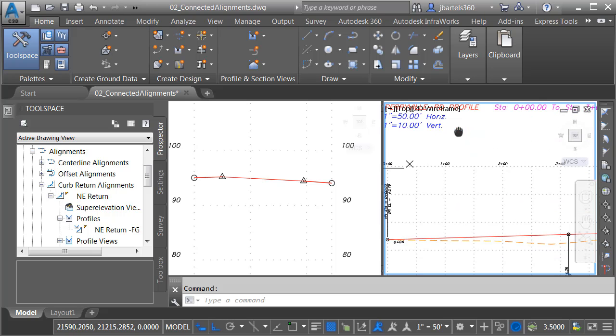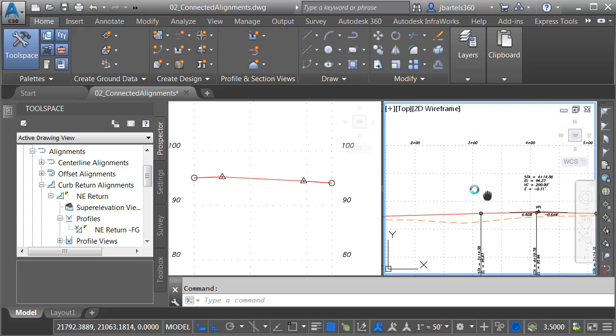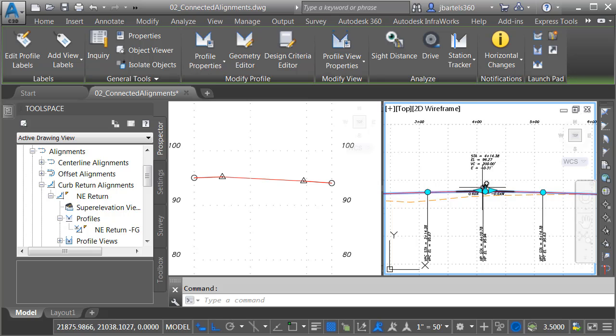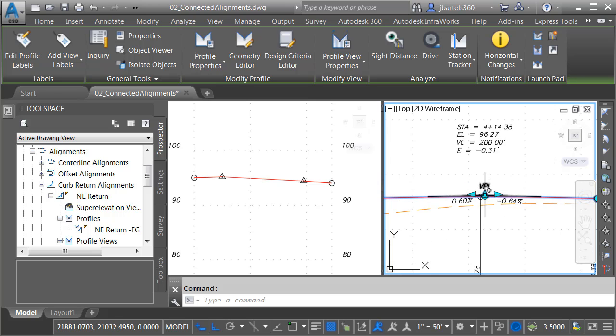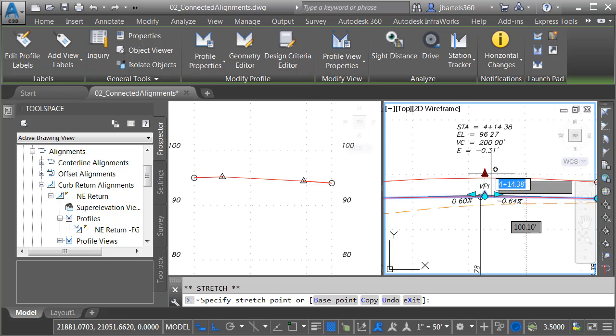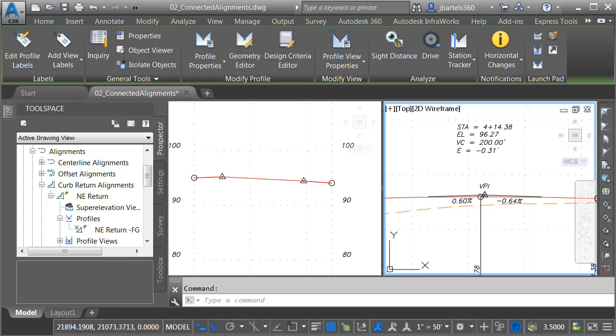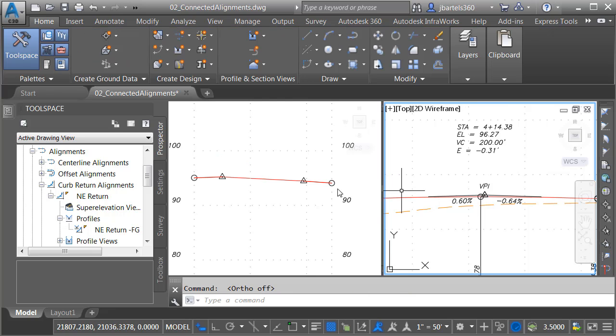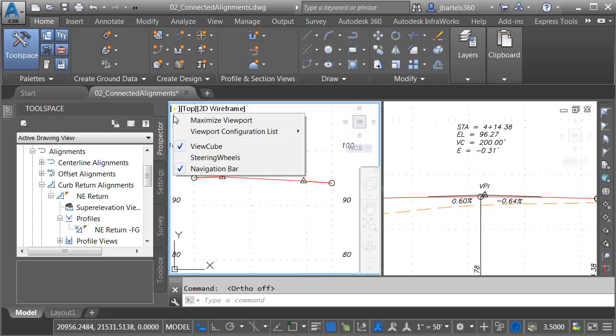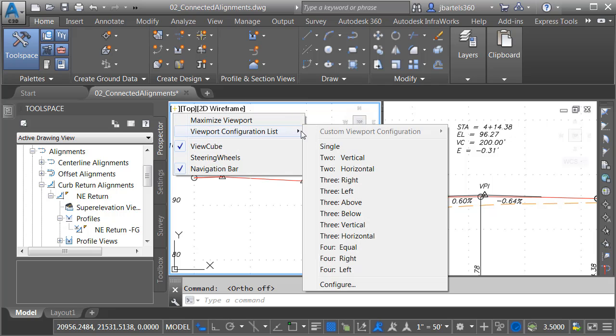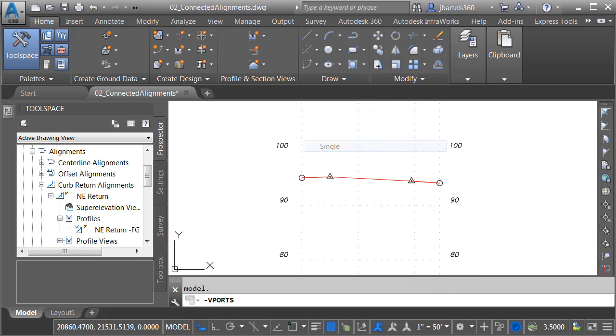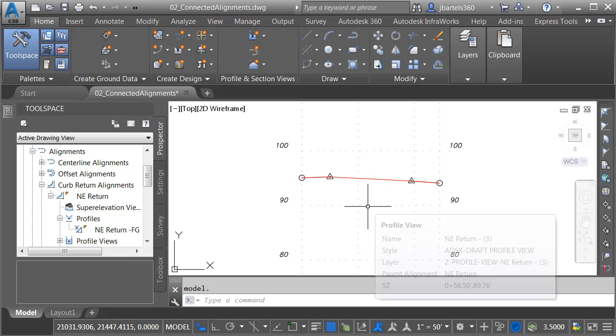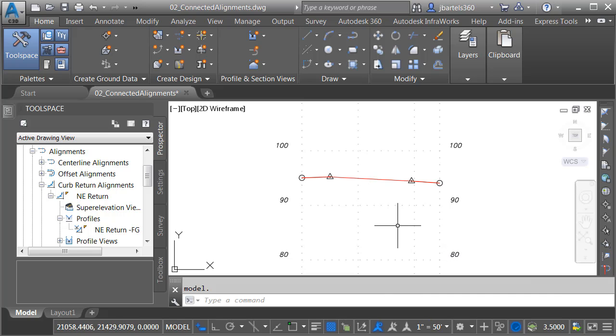Let me pan this up to the Brickville profile. I'll select this one, and then we'll grab the PVI and pull this up. Once again, we can see the change. I'll press Control-Z to put things back. When I'm finished, I'll come back over to this view on the left. We'll open the In Canvas menu and set this back to a single view.